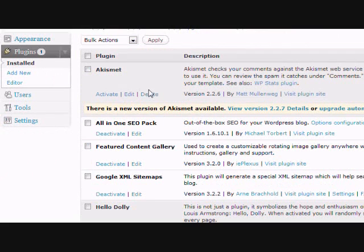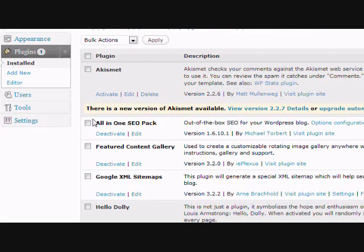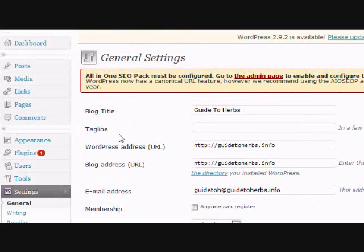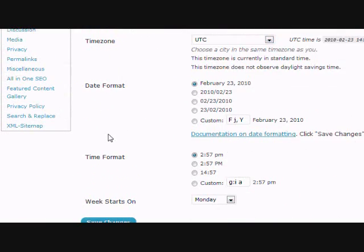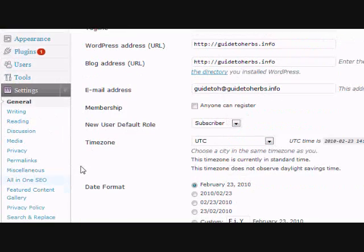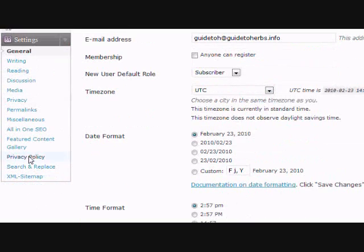Now that you've activated them, you need to configure your settings. Click on the settings menu selection. First, I'll do the privacy policy because it's easy.